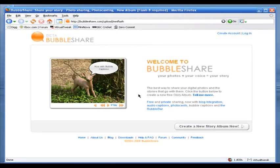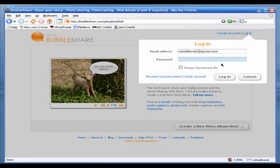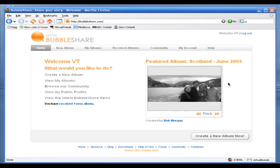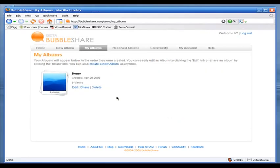This is BubbleShare.com. I'll give you my review and show you some of the cool stuff about BubbleShare and why it is different from other photo sharing services. I already created an account. You do not have to create an account to use BubbleShare. BubbleShare has two kinds of service: a paid one and a free one — I am using the free one. I'll click Login, enter my password, and log in. This is my login page — I'll click on My Albums.